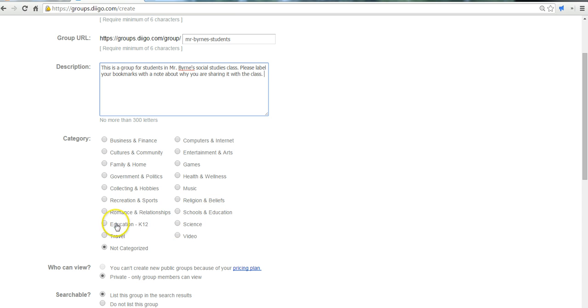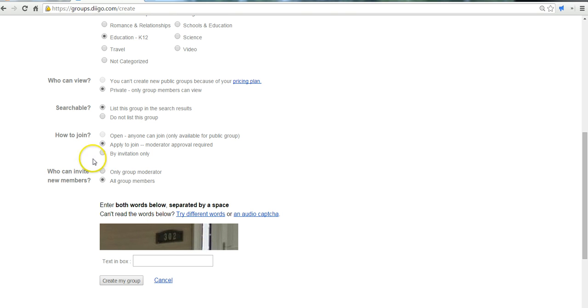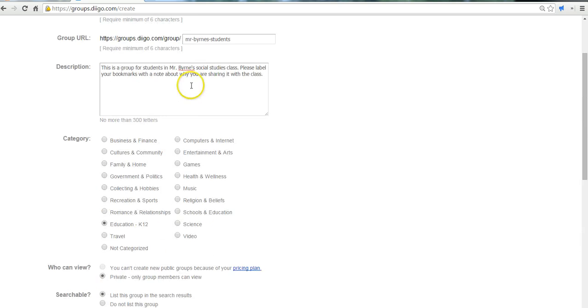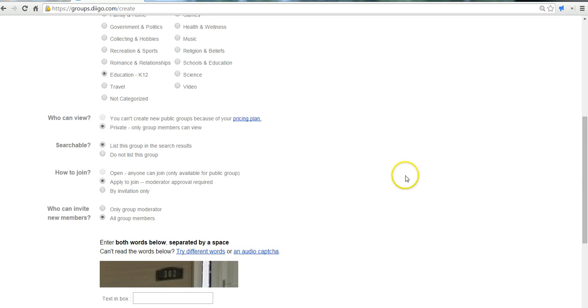Now let's find a category for it. I'll put it in Education. We're going to make this a private group. We are going to list this in the search results just so that my students, if they can't remember the link, they can search for it and ask to join the group. And I'll have them apply to join.